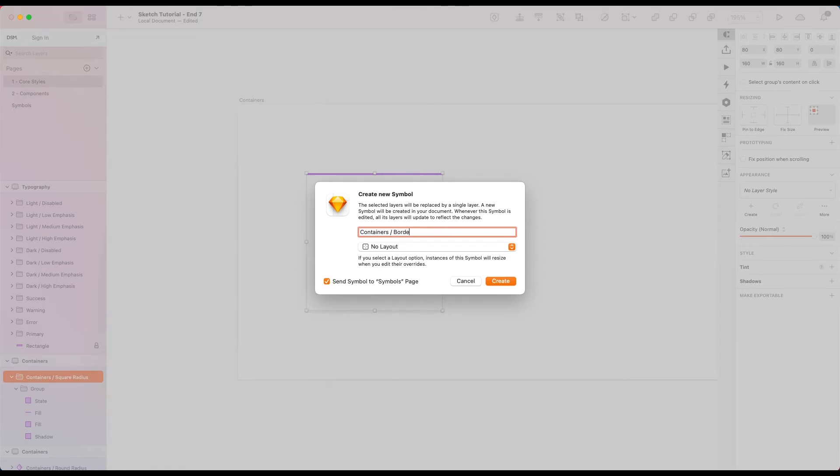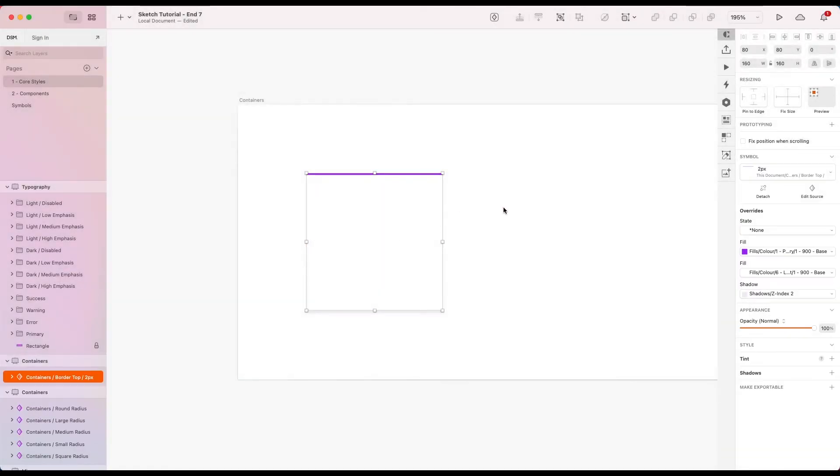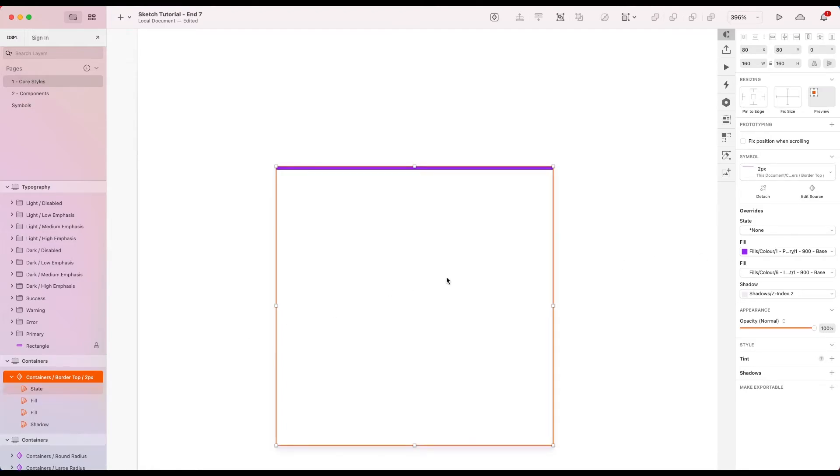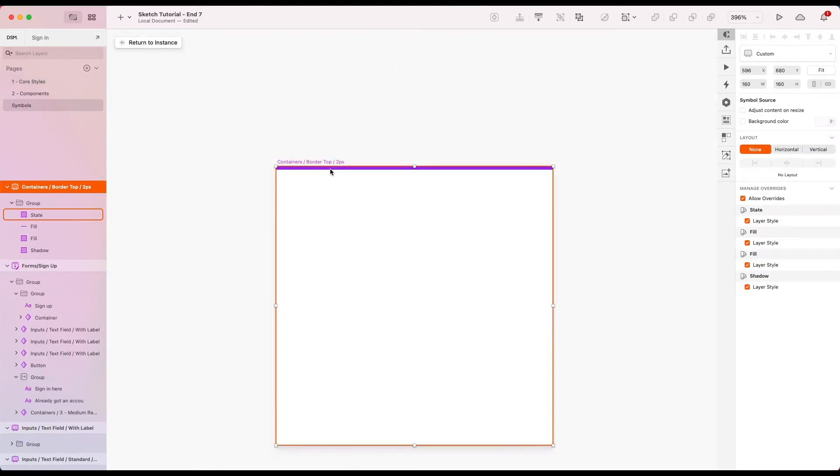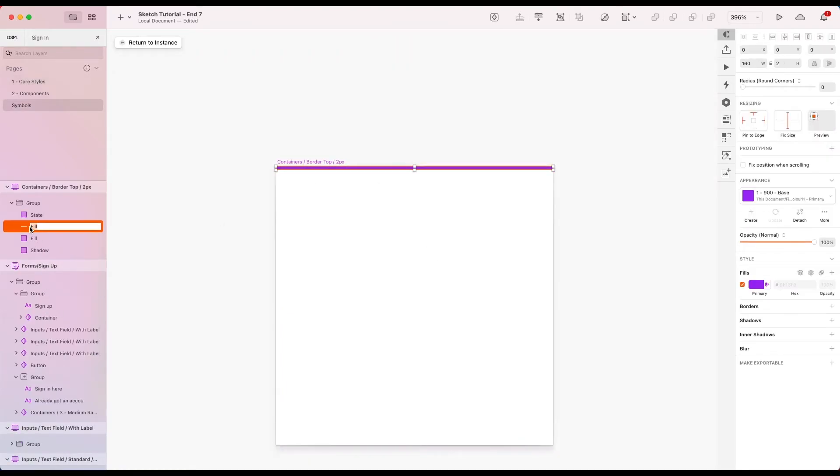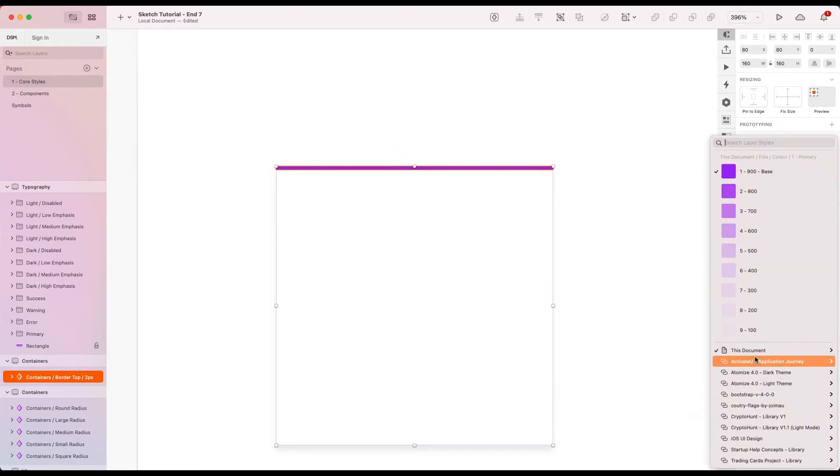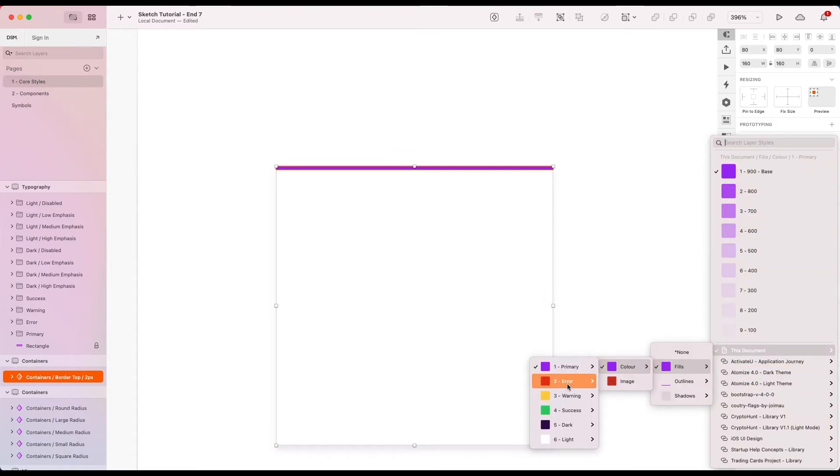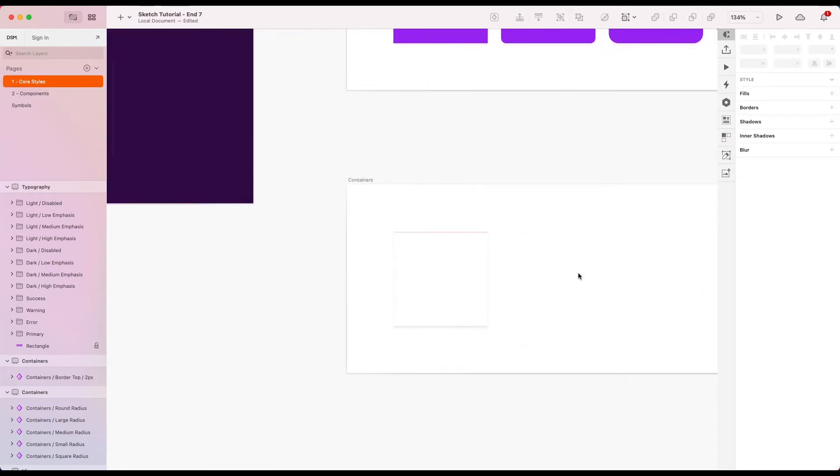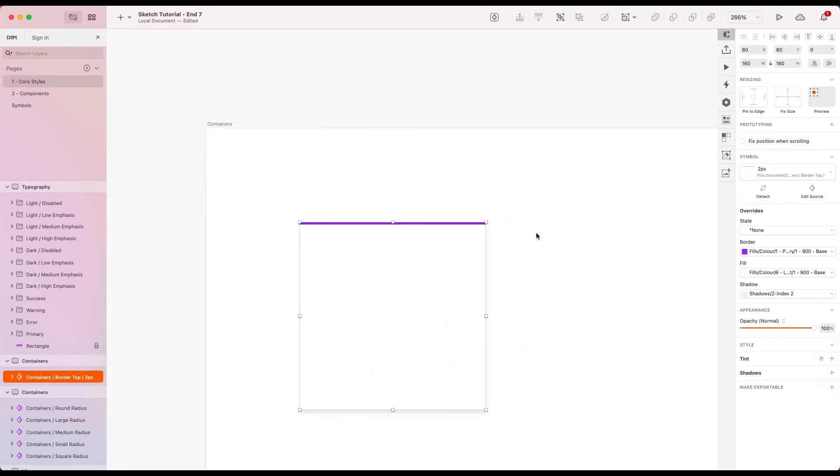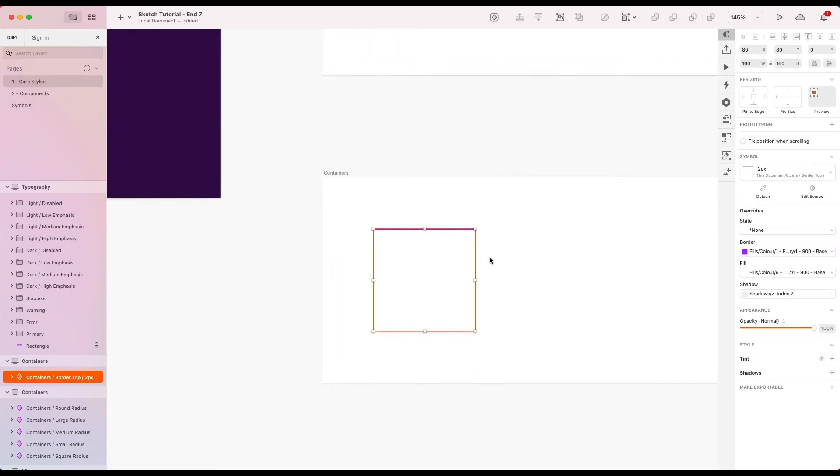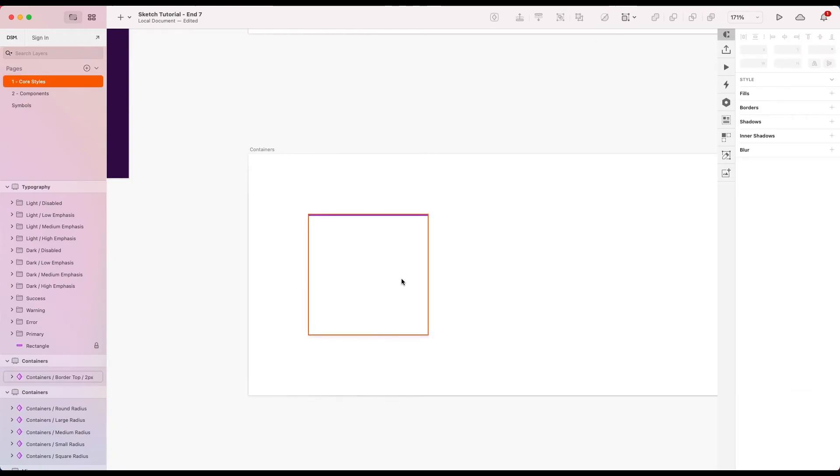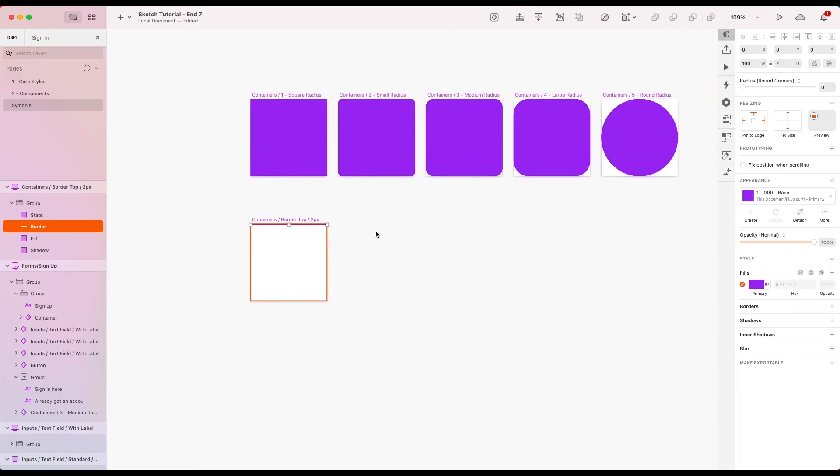And then we can go ahead and create a symbol from this and call it containers. Let's just say border top two pixels. Now because this is using layer styles for the fill of the border, we can change those to whatever we like. So let me just change the name so we know which layer is which. So I'm going to call the fill, let's just call that border. And let's go back. Now we can see this one right here. So I can go ahead and change this to whatever I want. Change the error, make it the light color if we want. That's just an example. But we have access to those right there. So let's go ahead and make versions of these for border top, right, bottom and left and for two pixel and one pixel for each. And to do this, I'm just going to head to the symbols page and start doing it there.